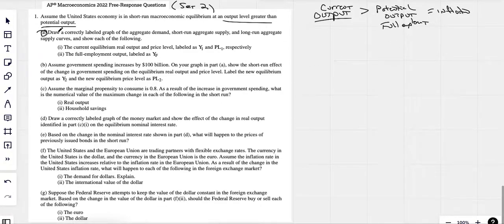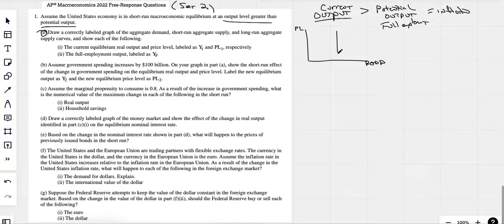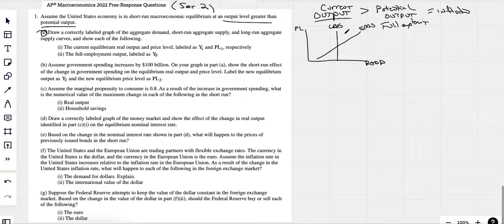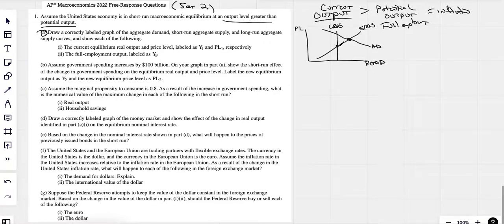They want us to draw a graph of it. Price levels on the vertical, real GDP on the horizontal. I always start with the long run aggregate supply curve, which is vertical. Here's my short run aggregate supply curve. And then I'm going to draw in my aggregate demand. When aggregate demand hits that short run aggregate supply curve, that shows that we're in an inflationary gap.